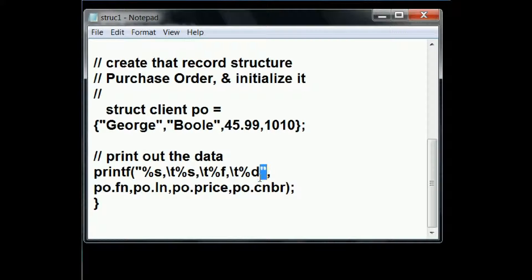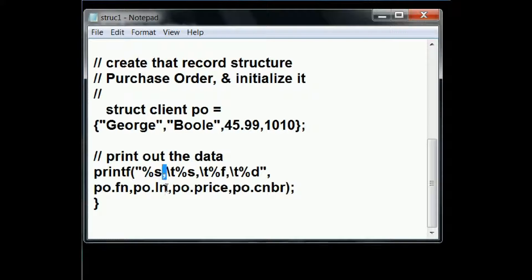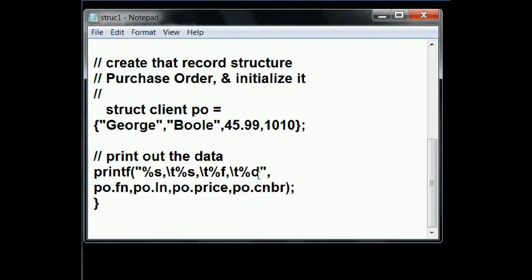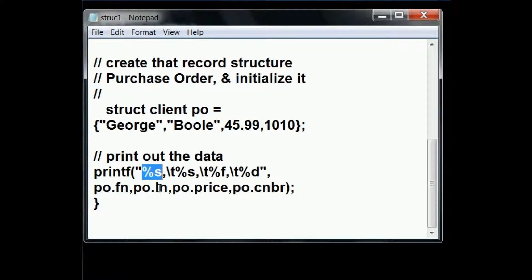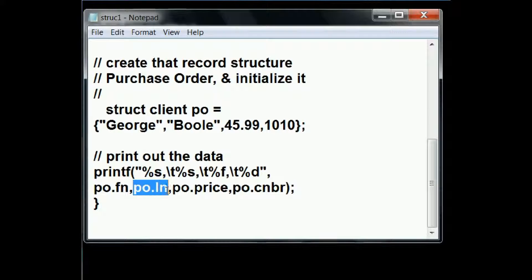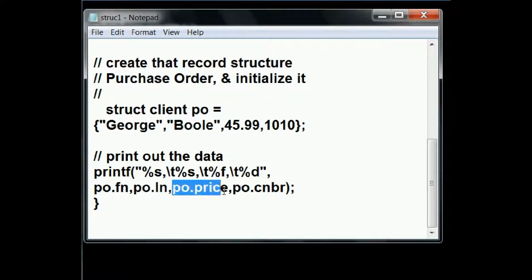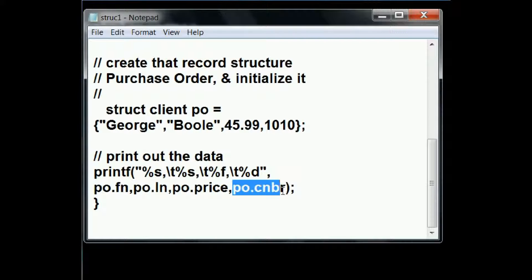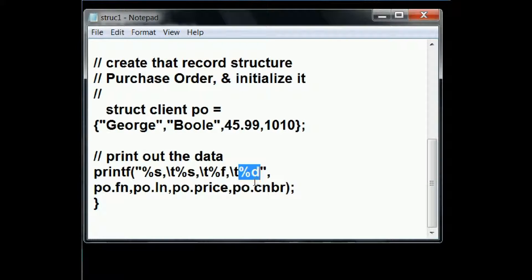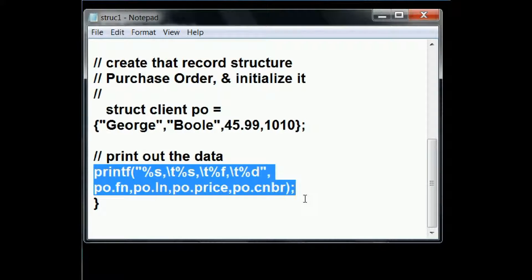Within these quotes, you'll also see that after each format specifier comes a comma that will print out on the screen, here, here, but not for the last one. Now, after the closing quotes, a comma, followed by the structure field names, which will be substituted into those format specifiers. The PO structure's fn field maps to the first string format specifier, PO ln's field maps to the second string format specifier, PO's price field maps to the percent f format specifier, and PO code number's field maps to the percent d format specifier for integers. And there is our printf statement.